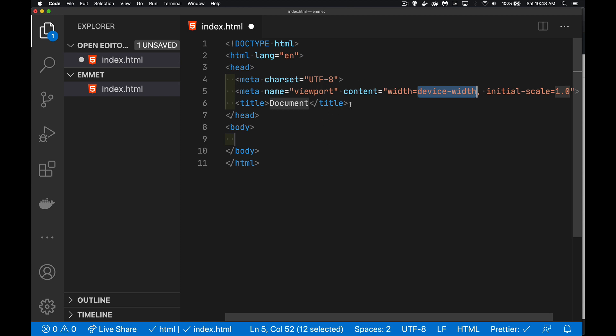We've got the title, the meta, all the basic structure that you're going to have on every single web page that you're ever going to build. It's all here, ready to go.